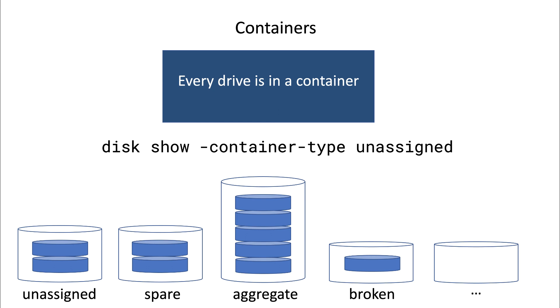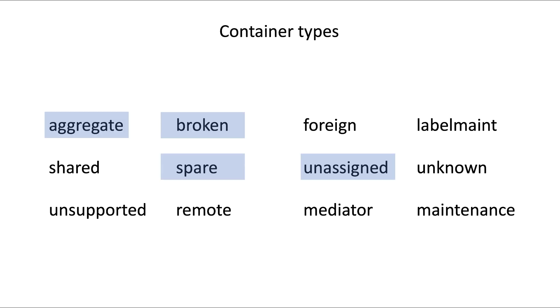Once you assign a disk, then the disk will be owned by a node and its container type will be spare. Then if you would add a disk to an aggregate, the container type will change again and it will be aggregate. I have listed all possible types and highlighted the ones that are relevant for us now.